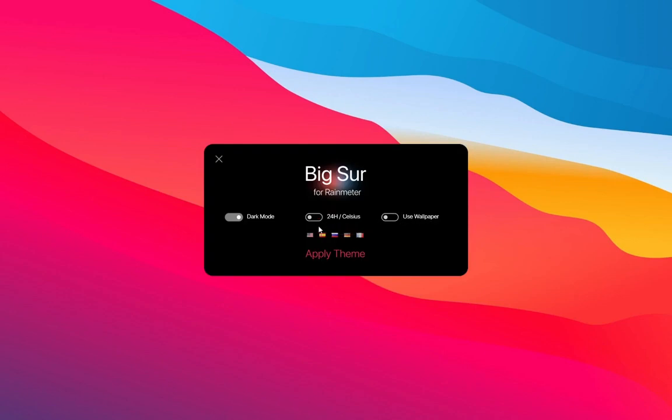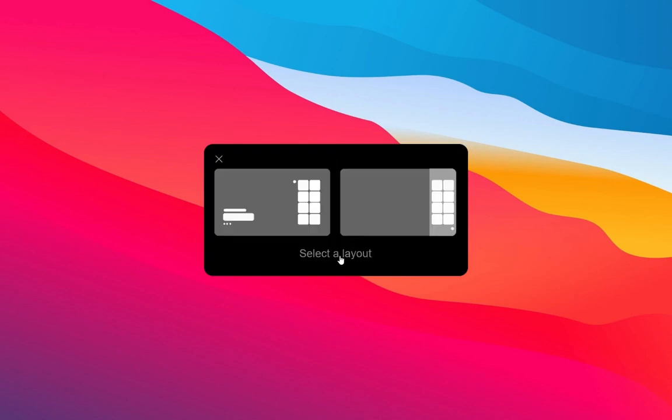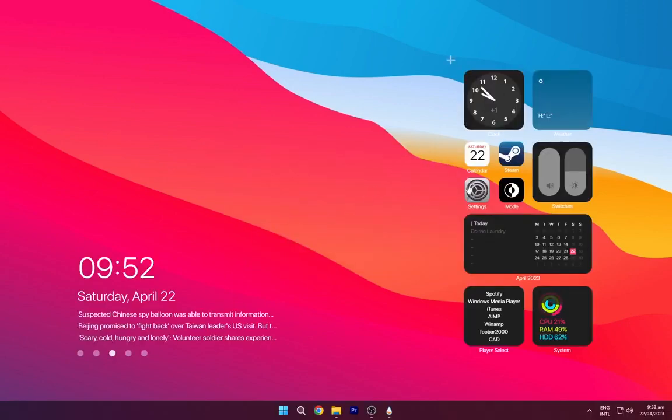Now turn off the wallpaper one. Choose the layout as per your choice.